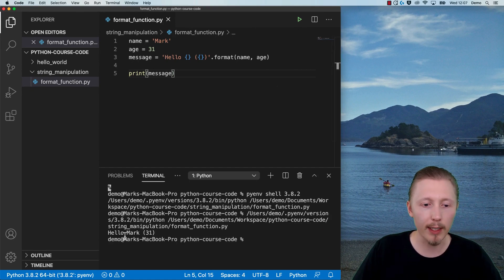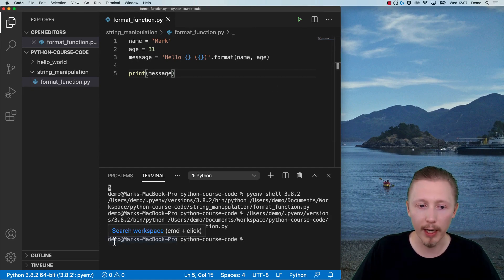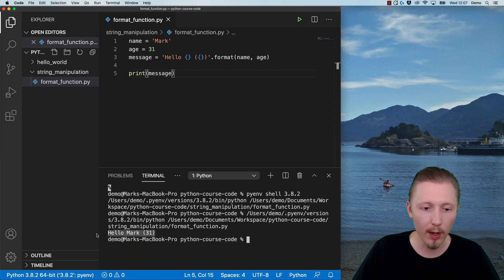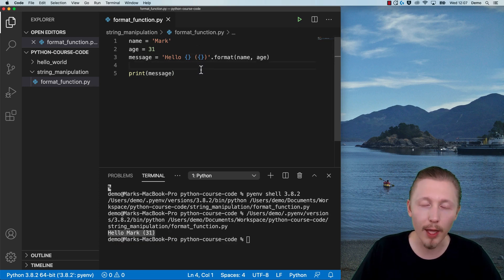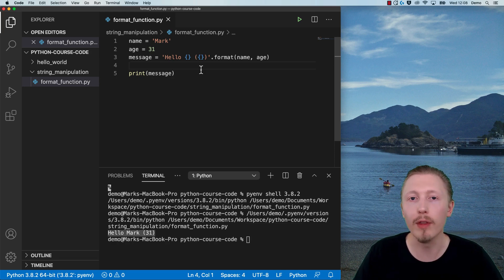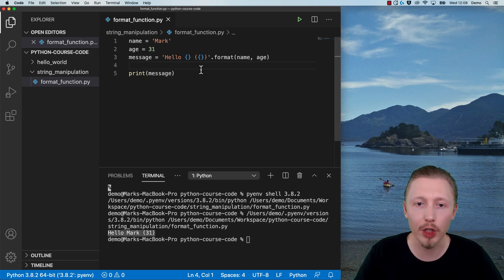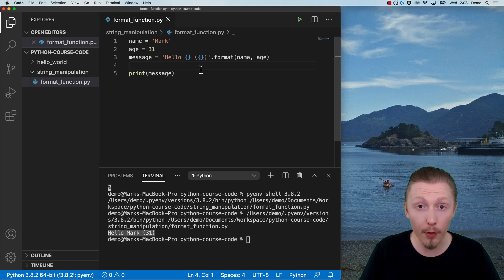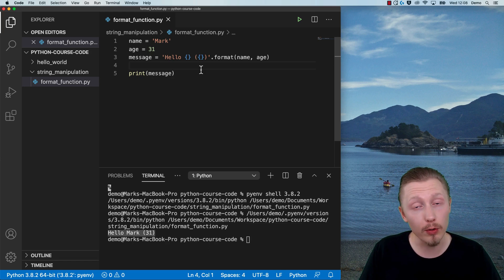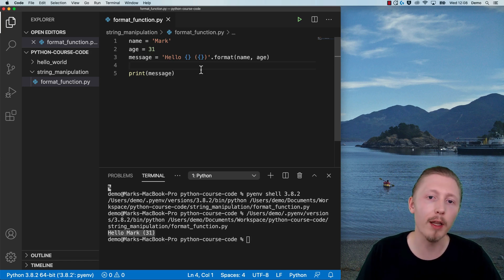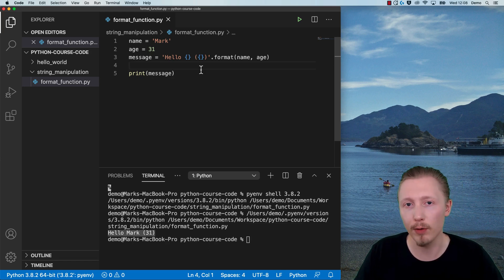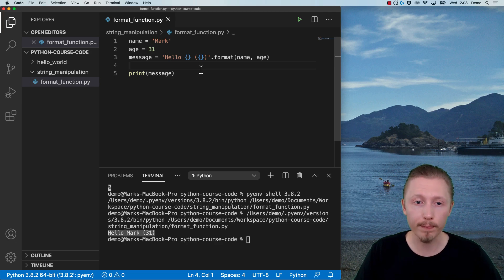You can see that it output the string as expected: 'hello mark' — so hello, then the name, and then the age in brackets. That's the basic usage of the format function, but there are a couple of different other ways that you can use it and different quirks that you might want to be familiar with, because they could be useful when you're working with the code.